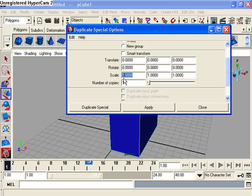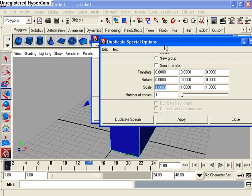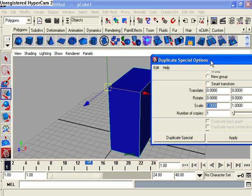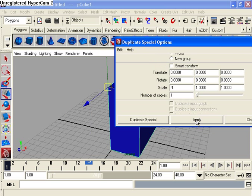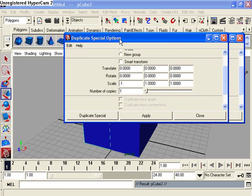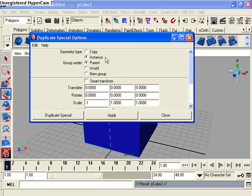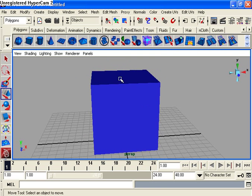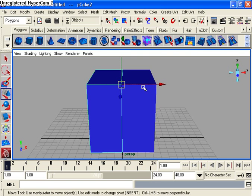So change your x-axis to negative 1 instead of 1, then hit apply. And now that's an instance parent, you can close that.